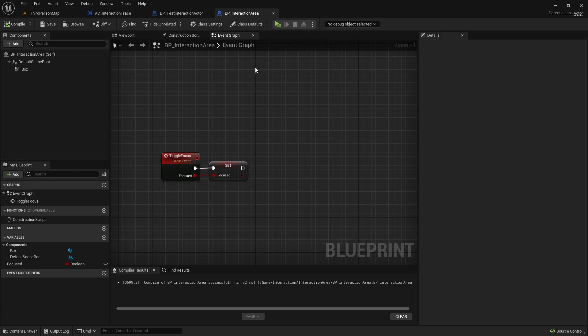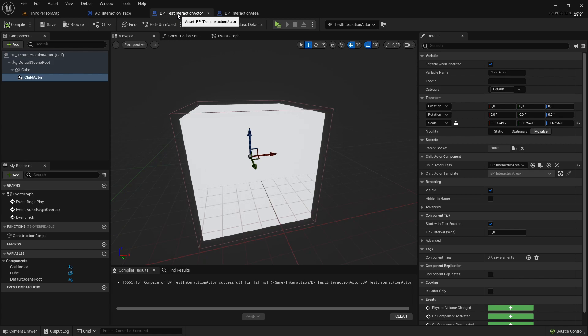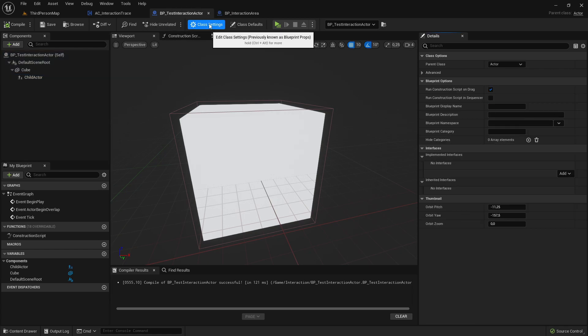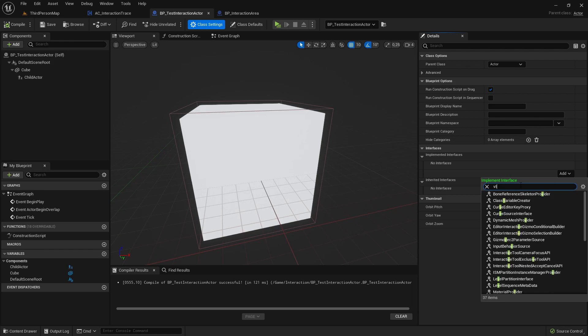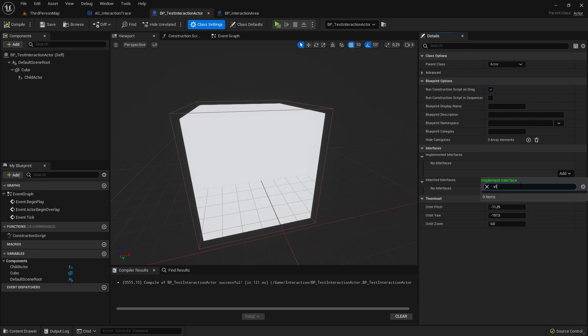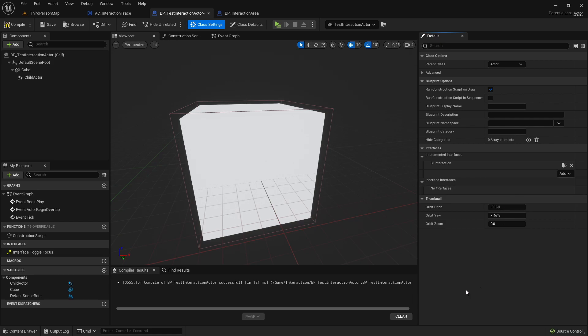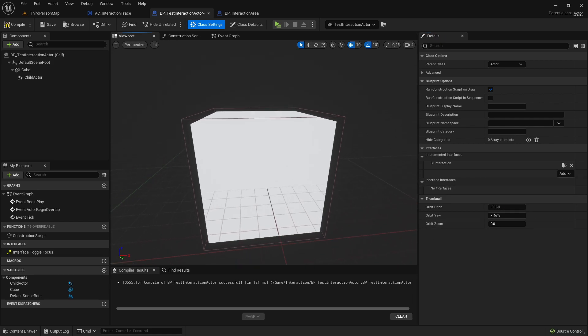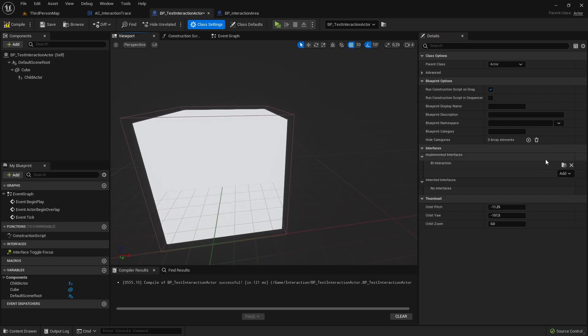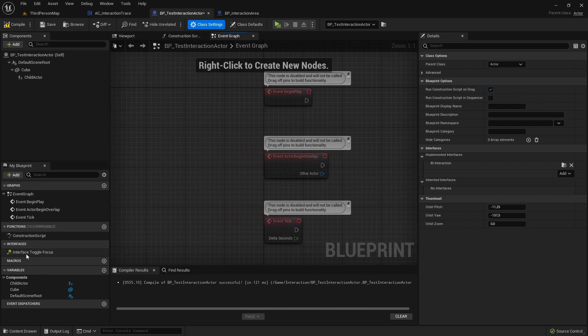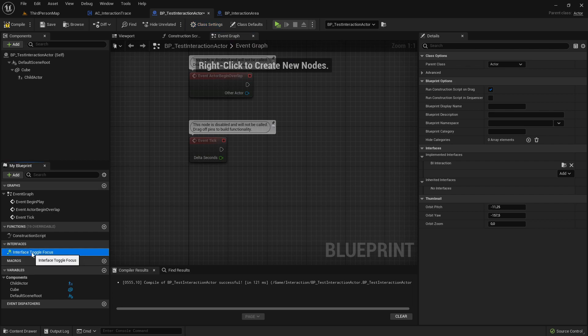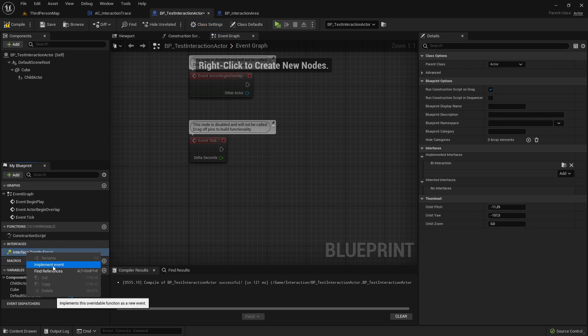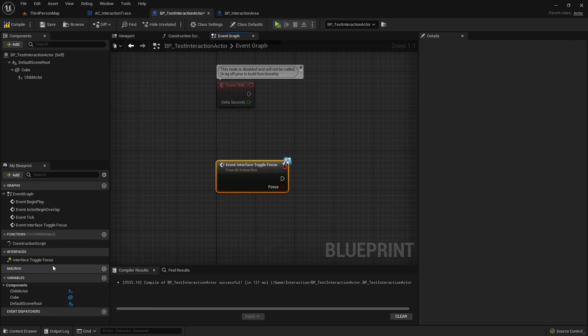Now we can go to our test interaction actor. Go to class settings and add this interface. So now when we've edited here, you should see here this interface tab. You can right click on interface toggle focus function and implement event.